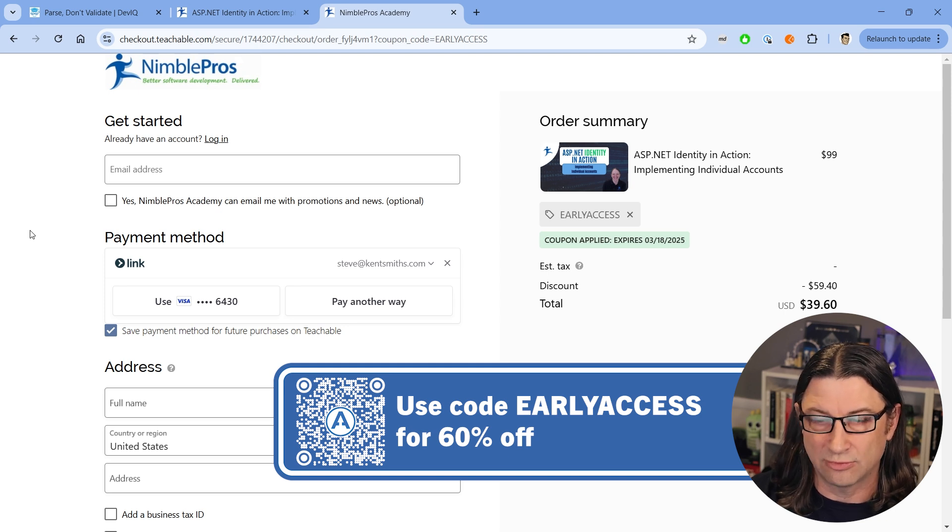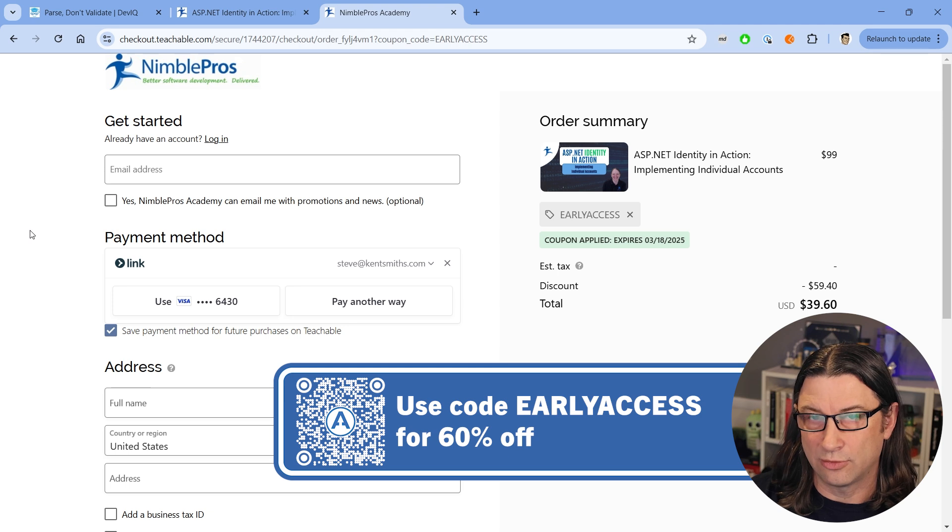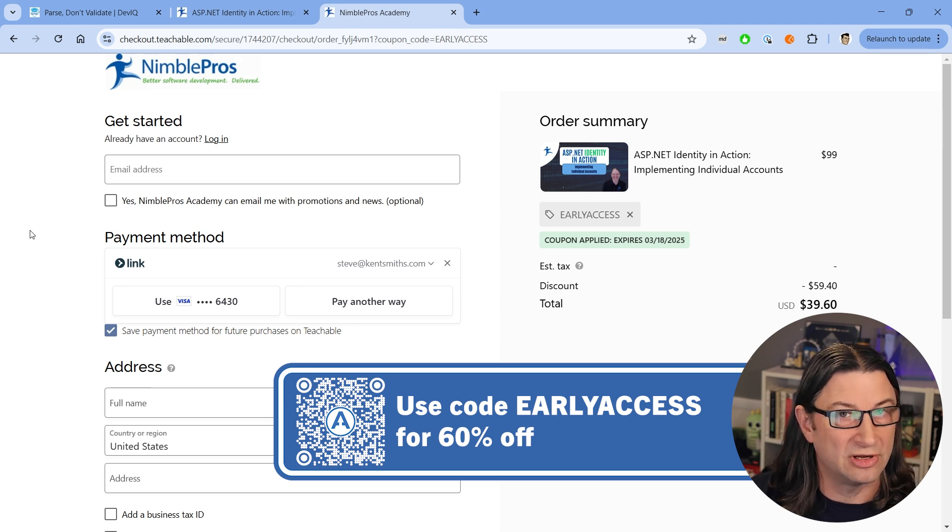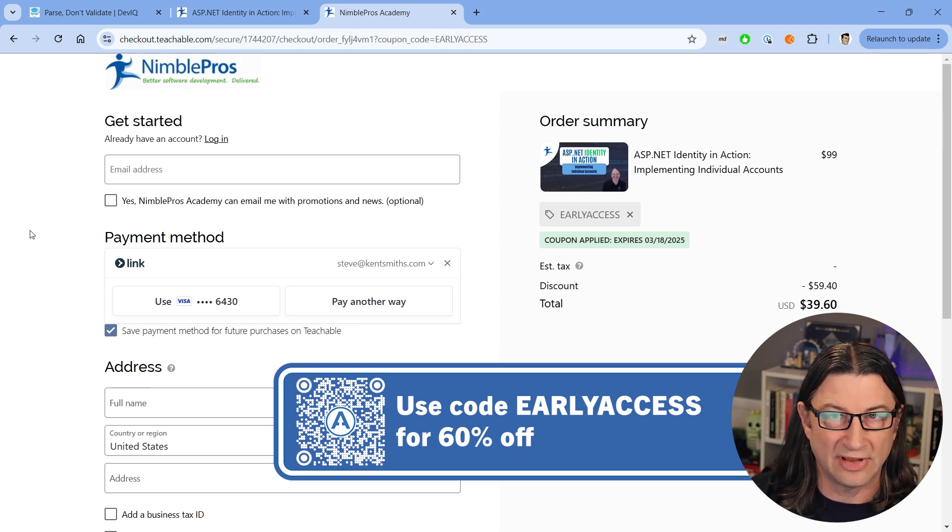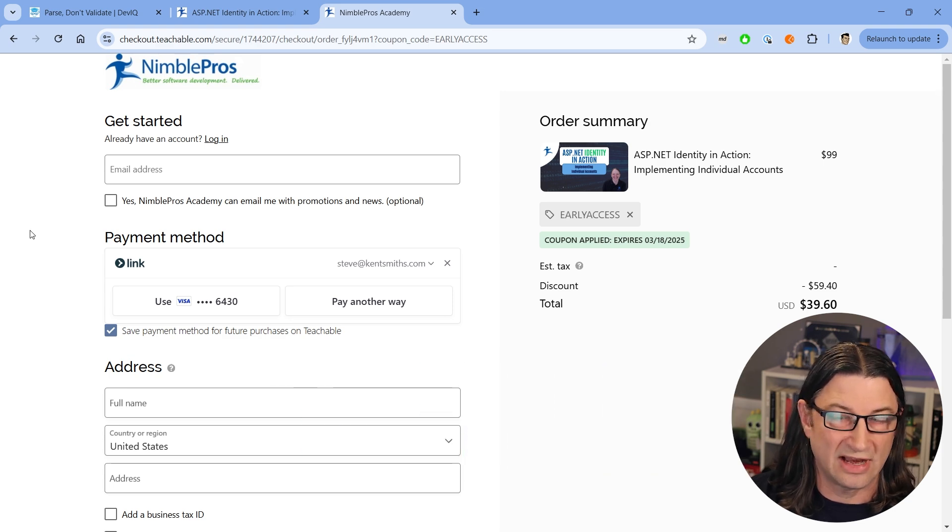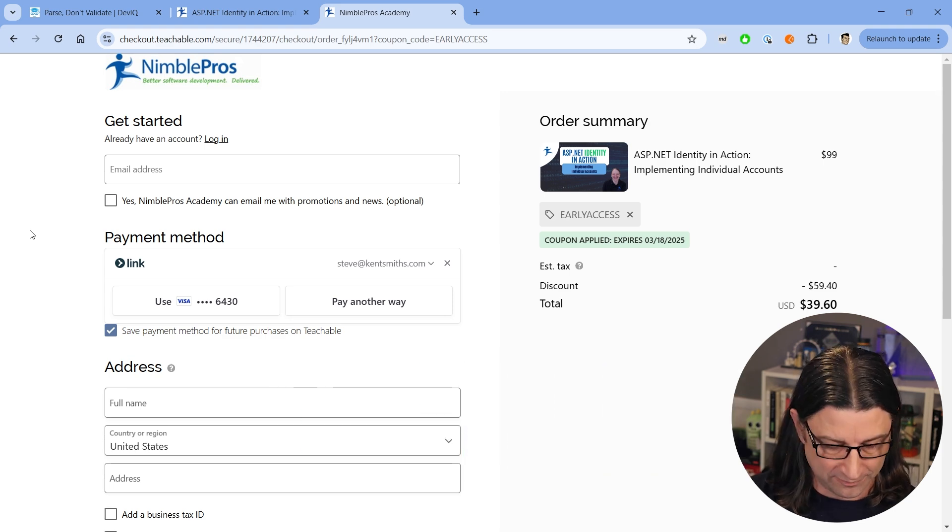You can see it right here on the screen. So that discount is only going to apply for another week and a half or so. And there's a limited number of those available still, but we still have I think a few dozen at least. So check that out if you're interested, get that course, get that discount.